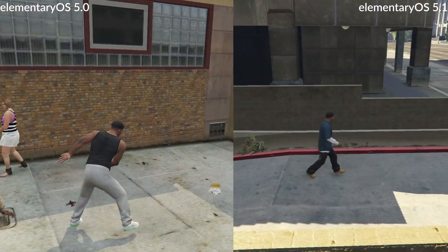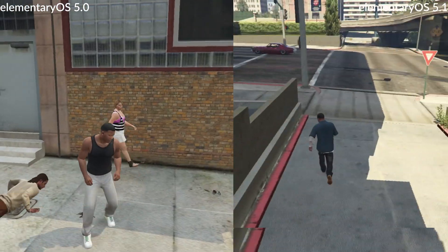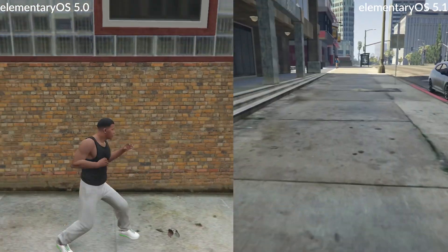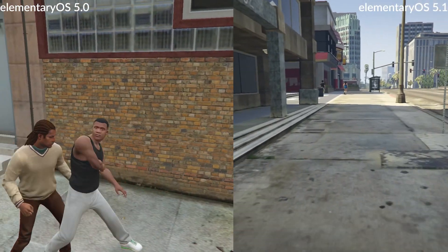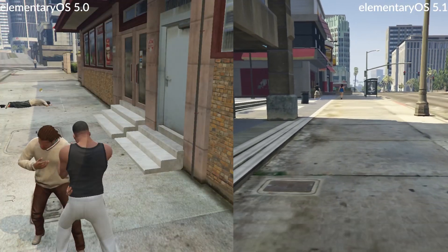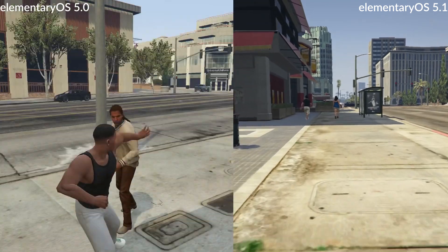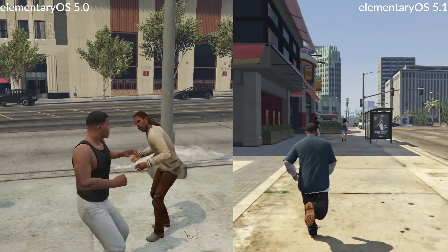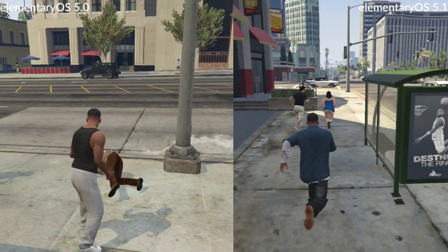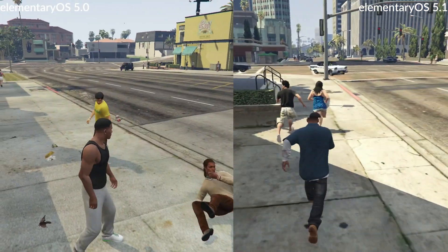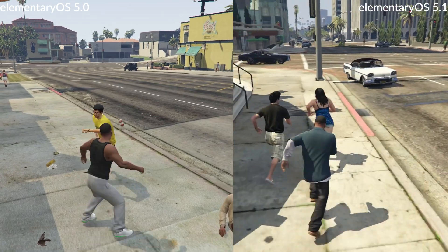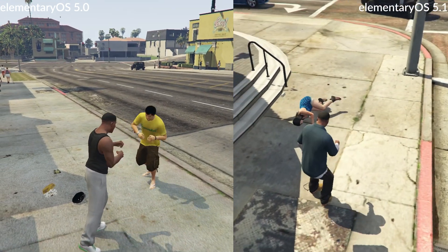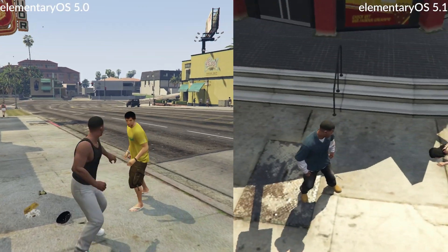Now, I really like the GTA 5 benchmark because it tests the gaming performance through a compatibility layer, Wine, or Proton, or Steam Play, whatever you want to call it. Wine should add a little bit of overhead, which is good for the benchmark. I'm running it in DirectX 10 mode here, which means we should be using Vulkan.